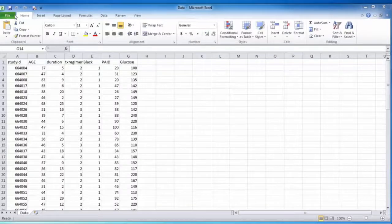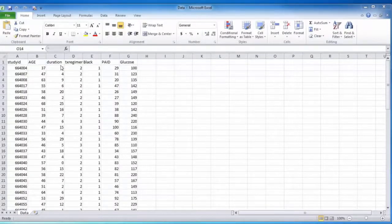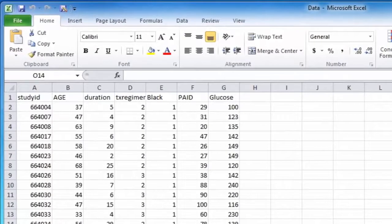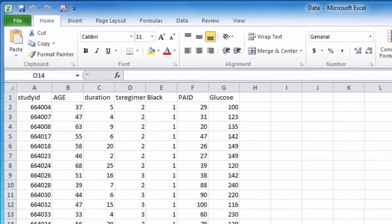This is a demonstration on how to import an Excel file into SPSS. Notice in this Excel file the variable names are listed in the top row.